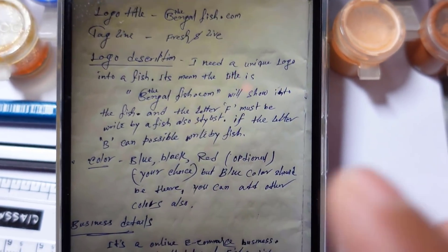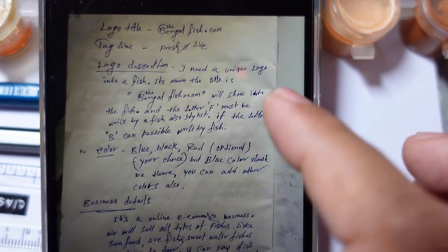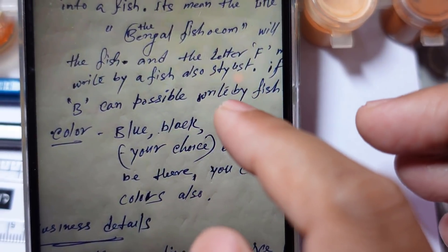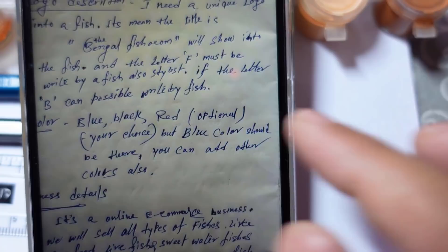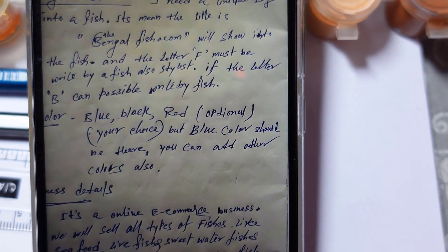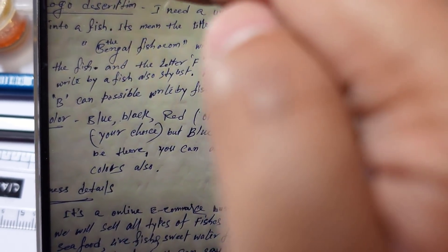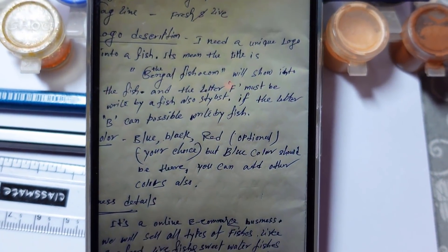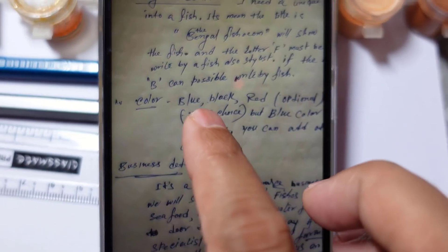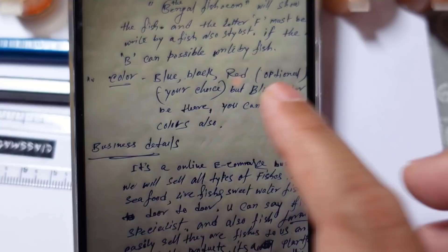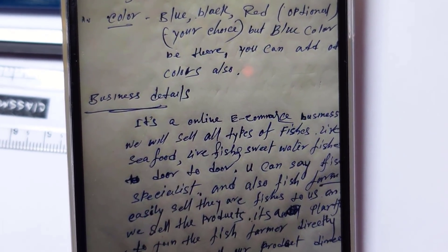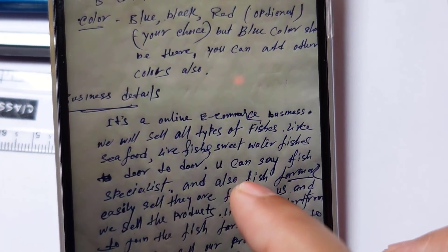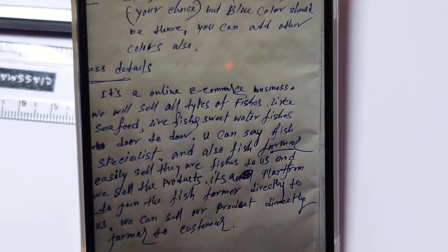The letter F must be written by a fish, also stylish. If the letter B can possibly be written by fish. What does it mean? The customer wants that his initial letter for Bengal 'B' and 'F' for fish means B and F should be made in such a way that the logo should look like a fish. Here is the color preferences: blue, black, red optional, your choice, but blue color must be there. You can add other color also. So he recommended the blue color must be there; the other colors is up to me.